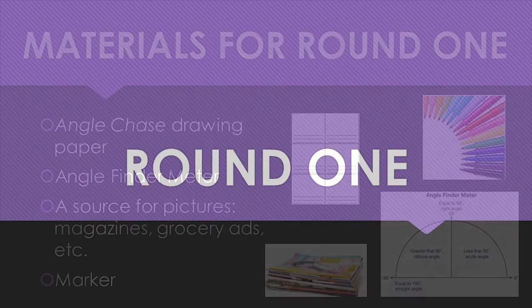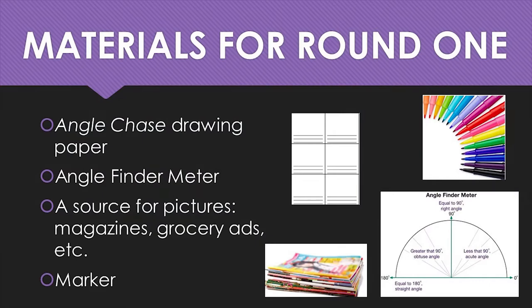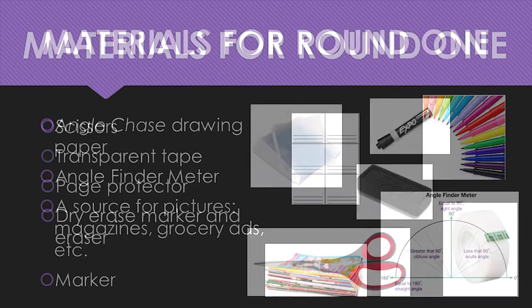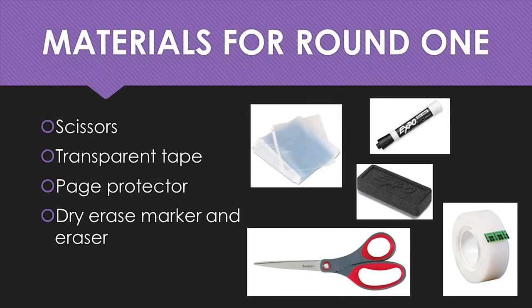There are two rounds in this game. In round one, you will need angle chase drawing line paper, angle finder meter, a source for pictures such as magazines or grocery ads, a marker, scissors, transparent tape, page protector cut into angle chase game card sized pieces, a dry erase marker, and an eraser.